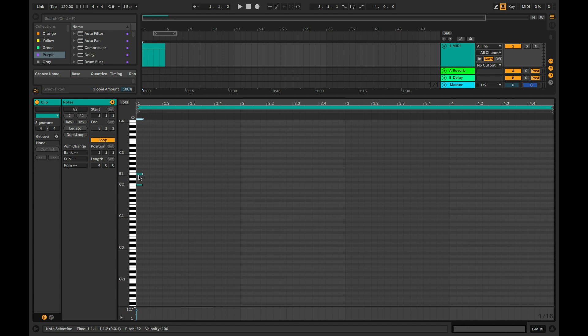To actually hear the note playing, click on this little headphone icon to enable the preview function.